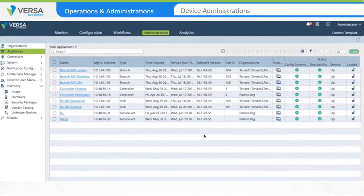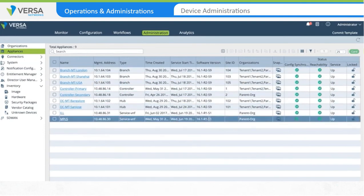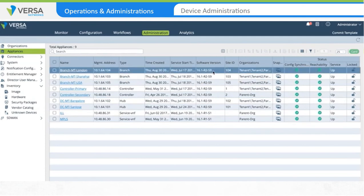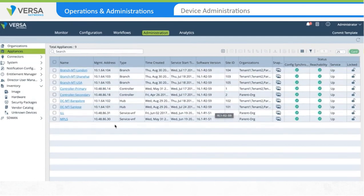In the Director Administration tab, click on Appliances on the left menu. This is where you can see all the active or successfully onboarded appliances. For each of the appliances successfully onboarded, the software version running on the appliance is displayed. All of the branches, controllers, and hub devices are running software package 16.1R2S9, while ILL and MPLS devices, which are service VNFs, are running 16.1R1S1. Should you wish to upgrade these appliances, you need to follow an upgrade procedure.